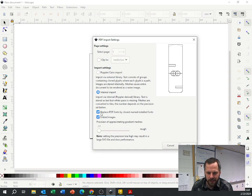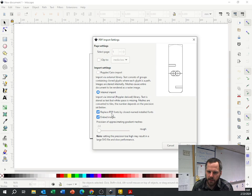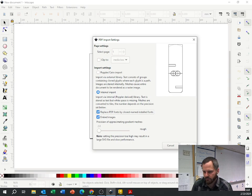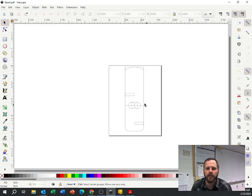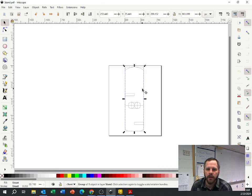The one that might be important is this replace PDF fonts by closest named installed fonts and just make sure that's checked. It should be checked, but just make sure that's checked. And so here is my phone stand right here.